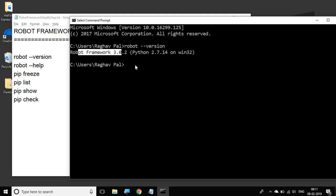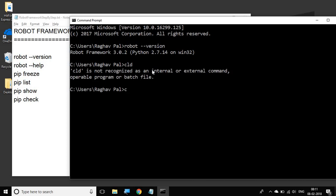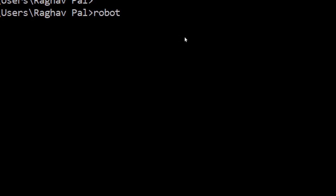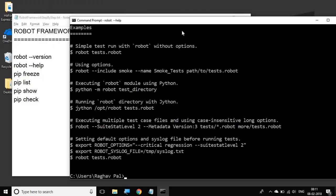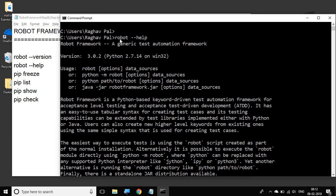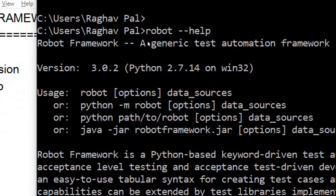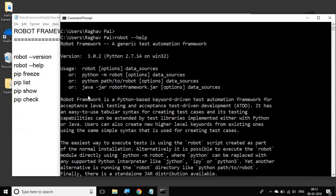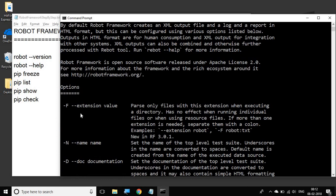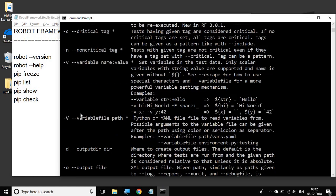The other command is `robot --help`. This command gives you all the details about Robot Framework. If I scroll up, it tells you Robot Framework is a generic test automation framework. You can also see that Robot Framework is a Python-based keyword-driven test automation framework for acceptance level testing and acceptance test-driven development. This information is very handy — you can read through it.